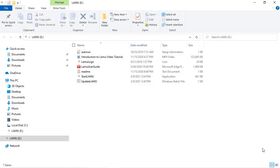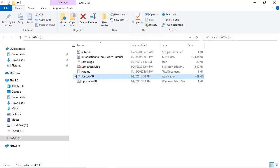From File Explorer, select the Lemu drive and you can see the files located on the Lemu root. Double-click StartLemu.exe to start Lemu.